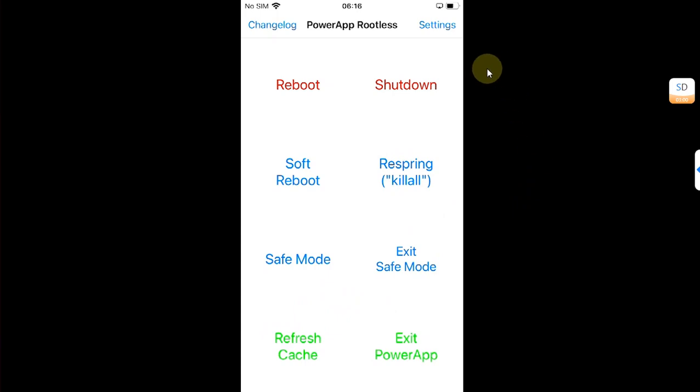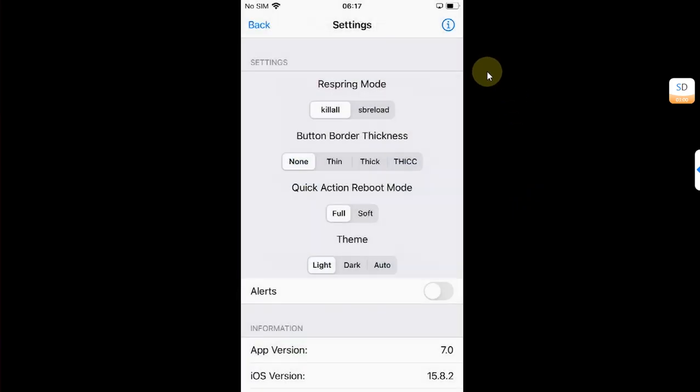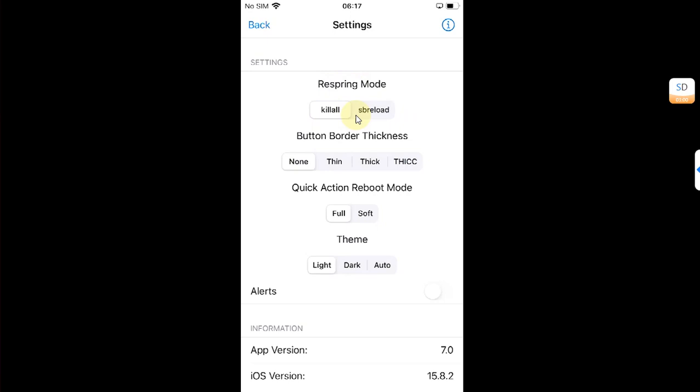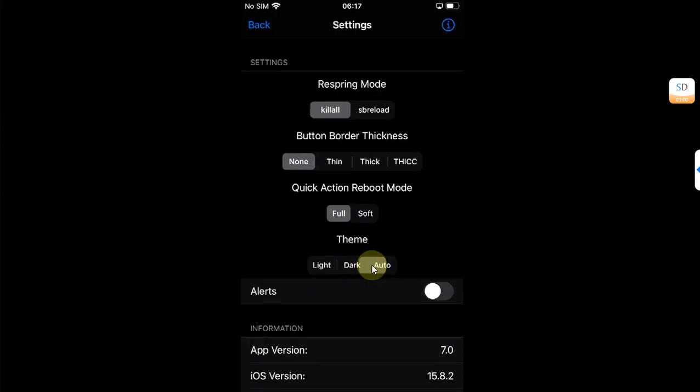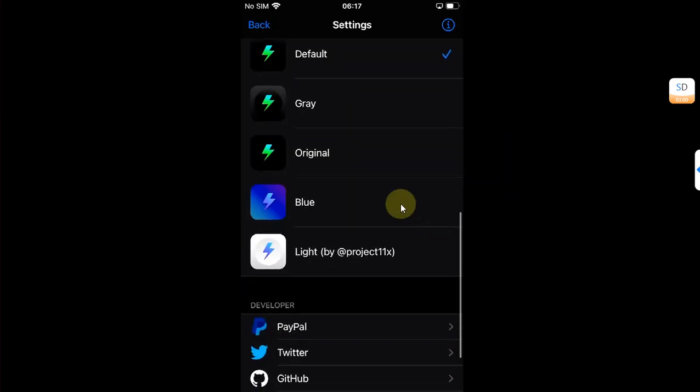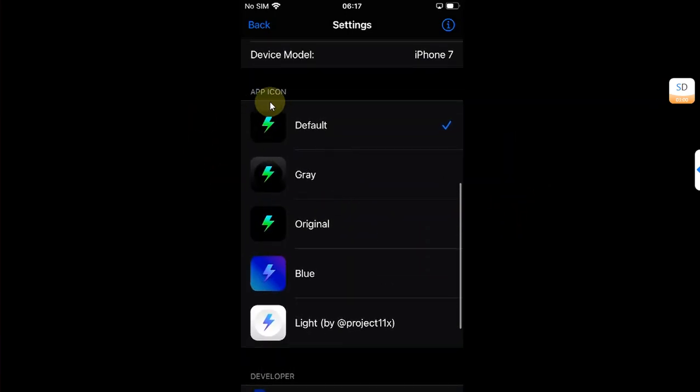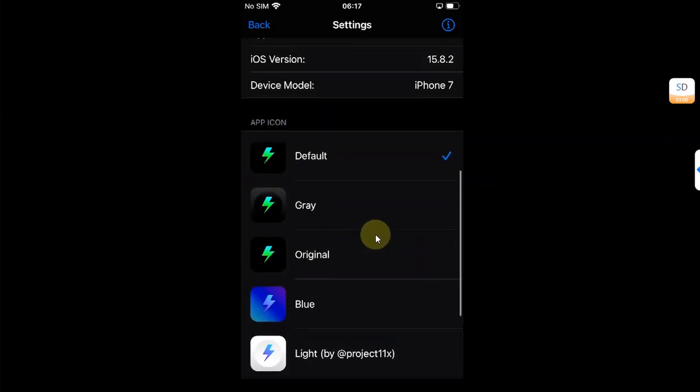You can simply head to Settings to change your preferences. You can change the respring mode from here, from Killall to SB Reload or Springboard Reload. You can also change the theme from here and you can change the app icon from here.